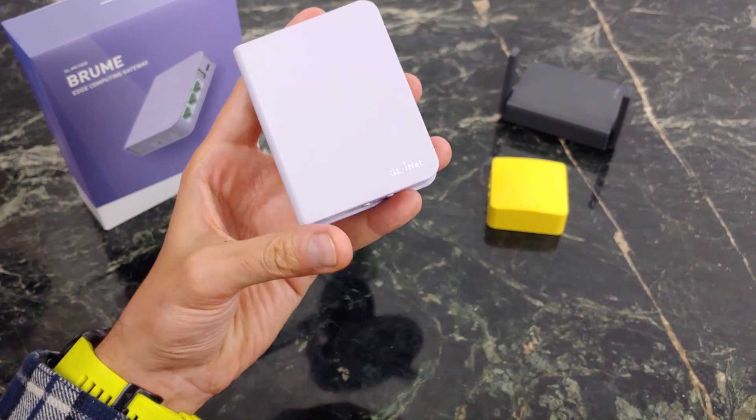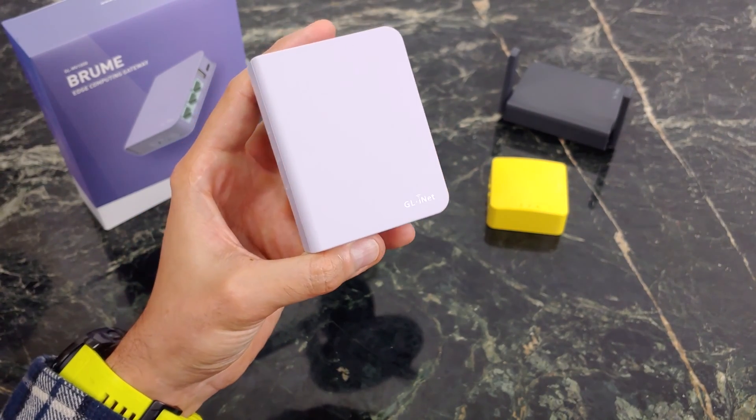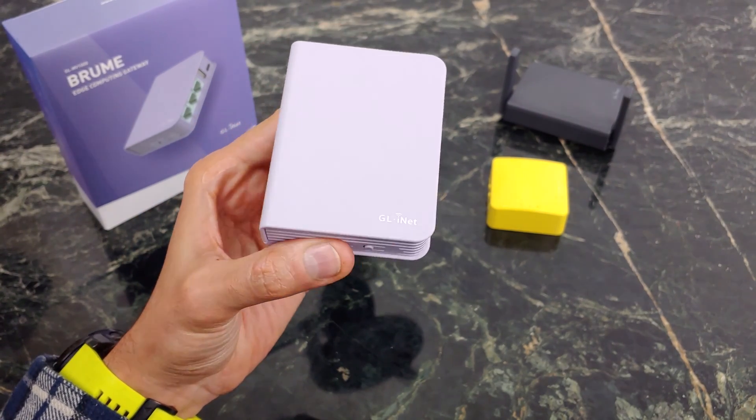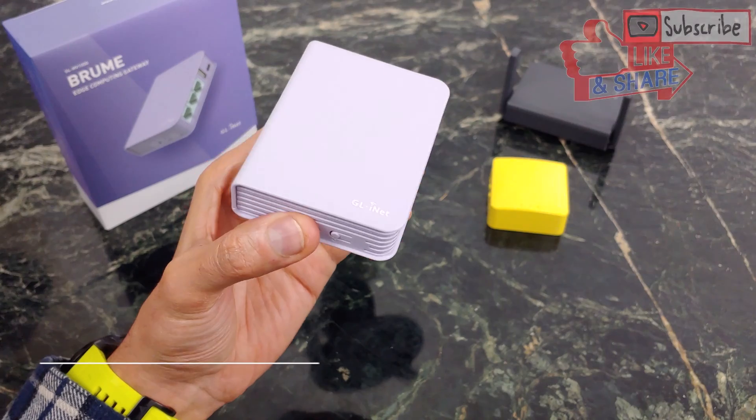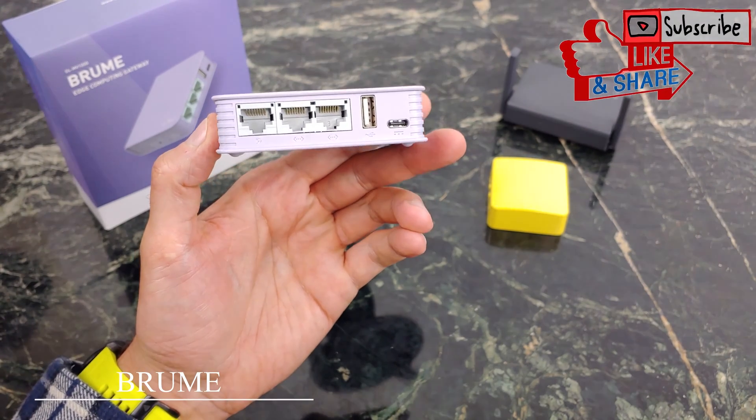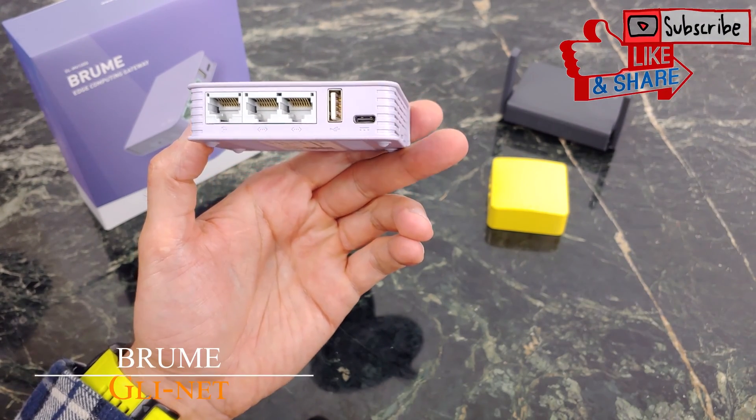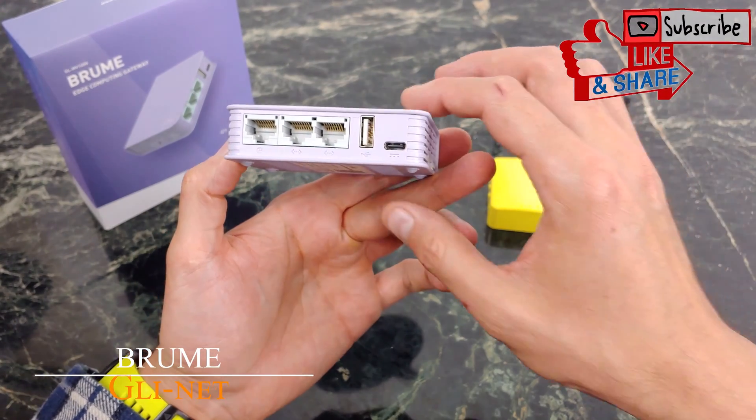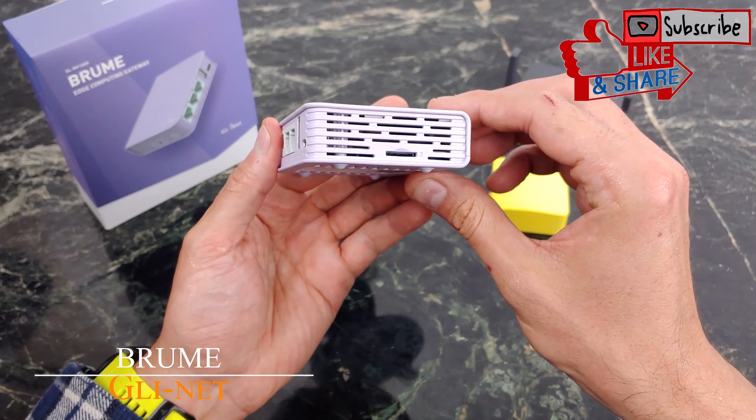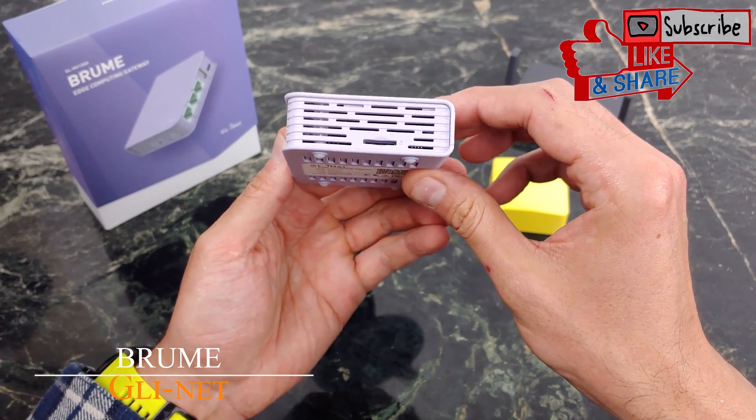What's going on YouTube? This is JabberTech and you're looking at the brand new GL-MV1000 Brume Edge Computing Gateway from GL.iNet. This is about $129. Check my link down below if you're interested in picking it up.